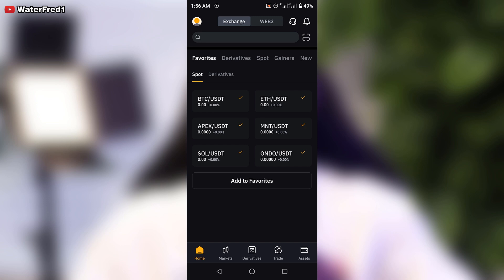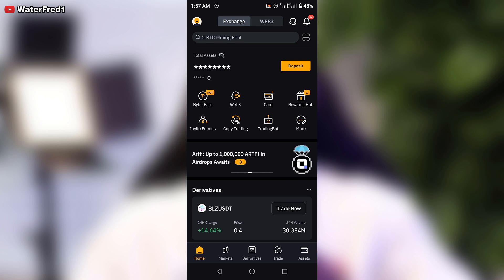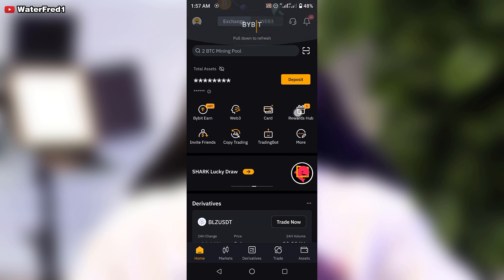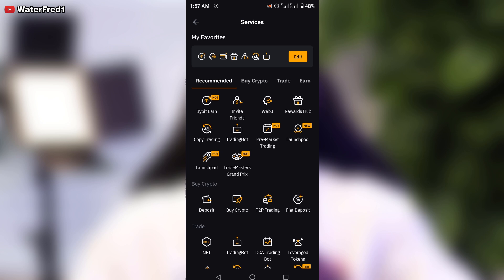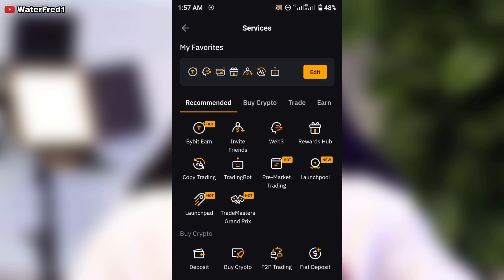I open the Bybit app. Starting immediately — I know that most of us use Bybit for P2P — one of the first things I recommend is to have the P2P option or the P2P button on the home screen. To do that, click on 'More', and once it loads up, click on 'Edit' right up here.